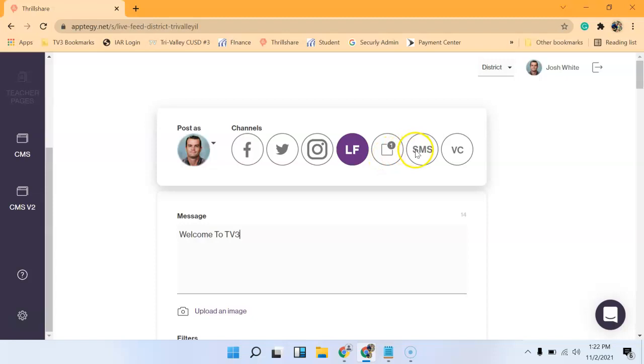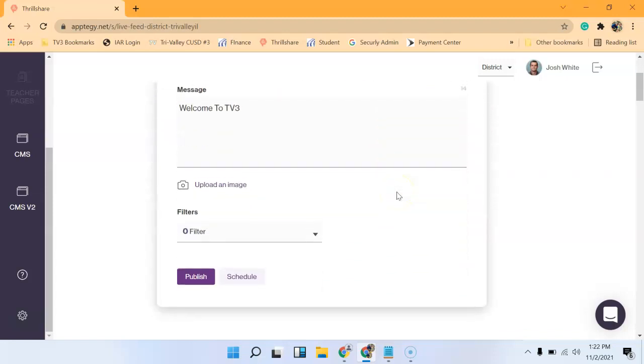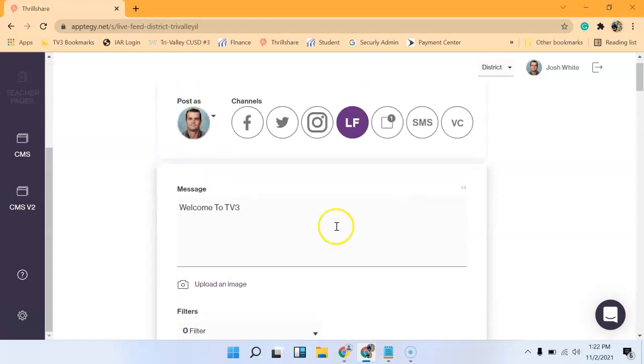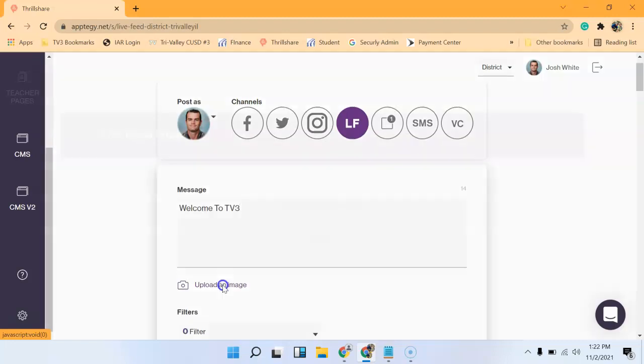We'll also have SMS. And don't worry about the last one. But by default, if you don't put an image here, it'll be a generic TriValley photo. But you can upload as many photos as you want.